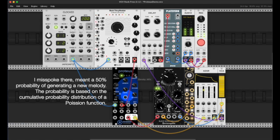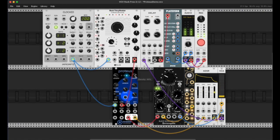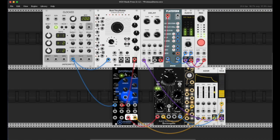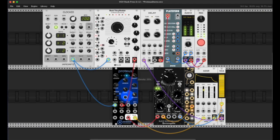We can change the density of the melody here. This is essentially the probability of rest notes. We can completely fill up the melody by turning this all the way up to 100%. This button down here will force a new pattern immediately if I press it. The lights flash white when Proteus makes a new melody. We can also turn the density all the way down.